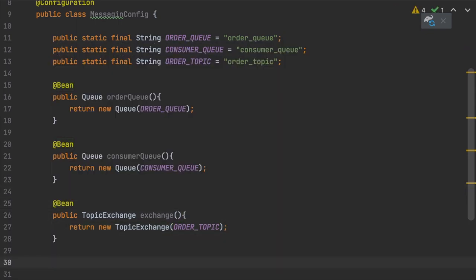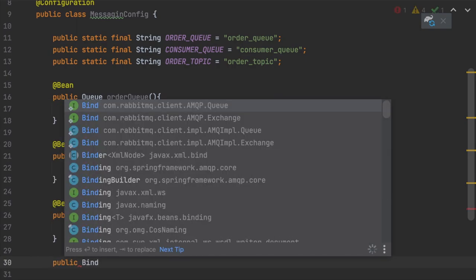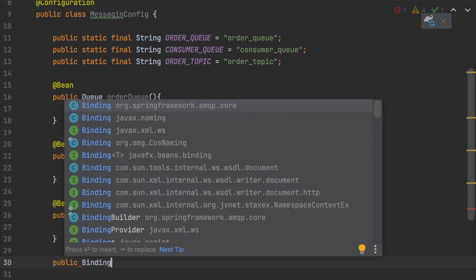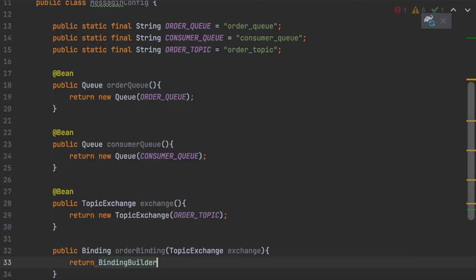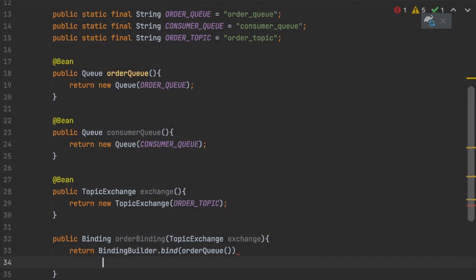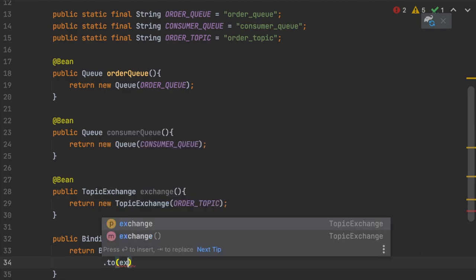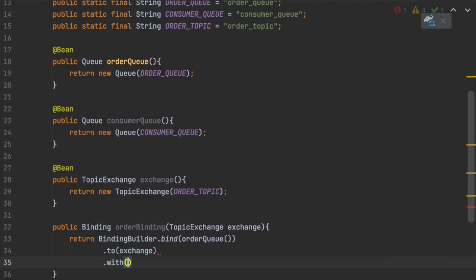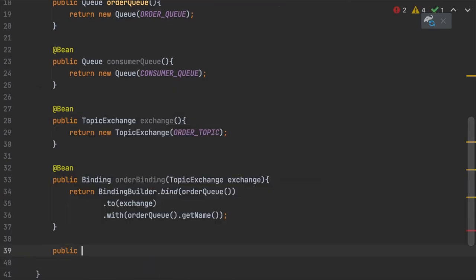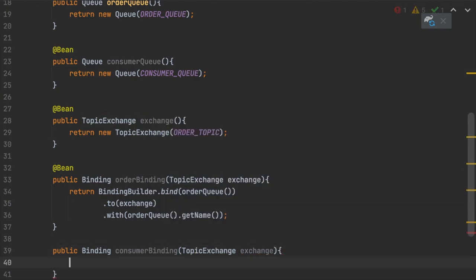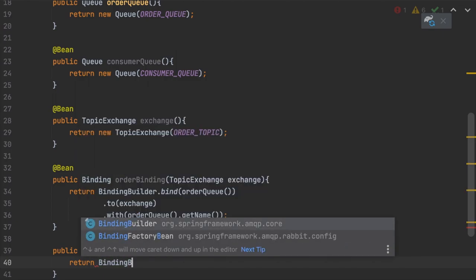All these beans need to be annotated with @Bean so they can be autowired by the Spring container. Next we configure the binders — one binding for the order queue and one for the customer queue. Both bindings use the 'bind' syntax, passing the queue name, the topic exchange bean, and the routing key, which is the same as the queue name.